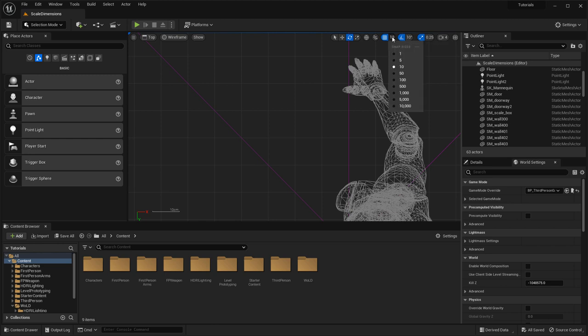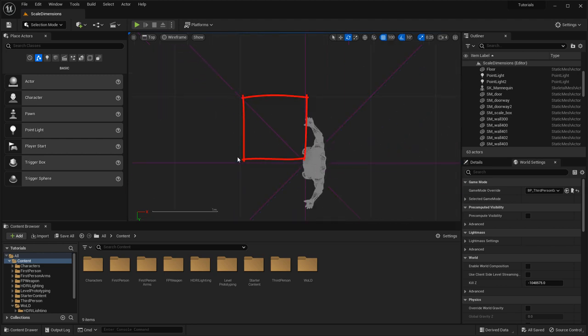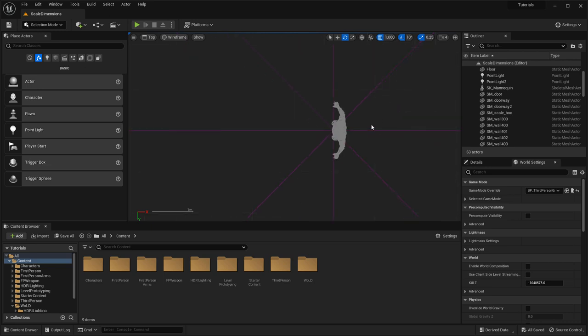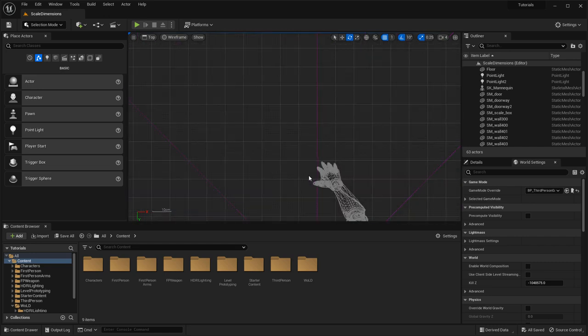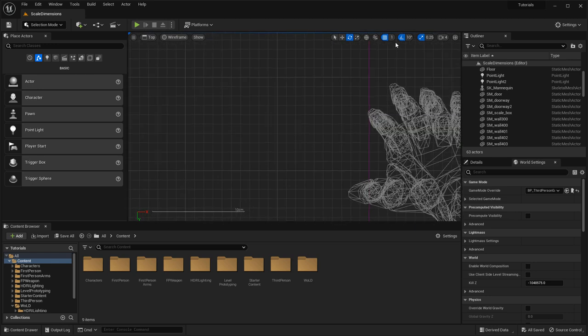If I go up to 100, now each grid unit is equal to 100 centimeters — you can see it got bigger. Going all the way down to 1, each grid square becomes 1 centimeter. This helps you look at the world and use the grid to measure distances, as well as snap objects at a specific snap size value so everything will be aligned together.